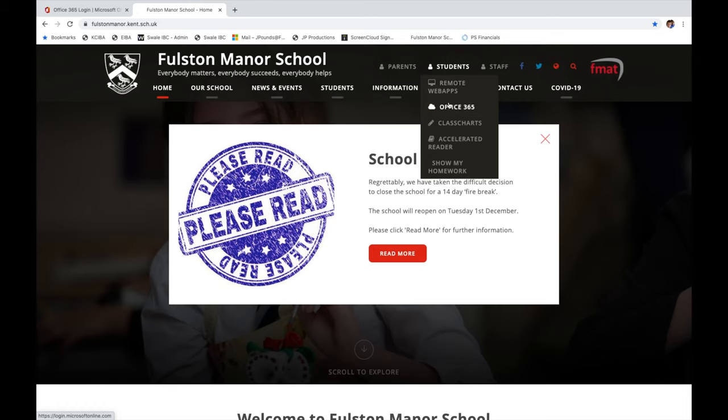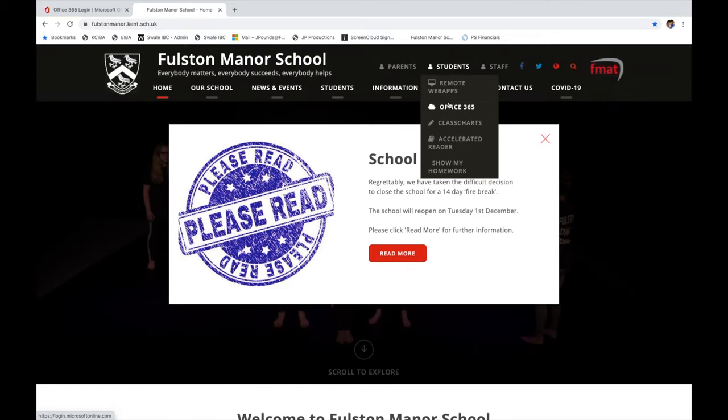All staff and students at Faulston Manor School have a Microsoft Office 365 account. This is where you can access your school email as well as using the entire suite of Microsoft Office apps.